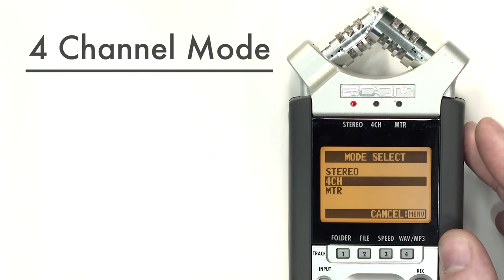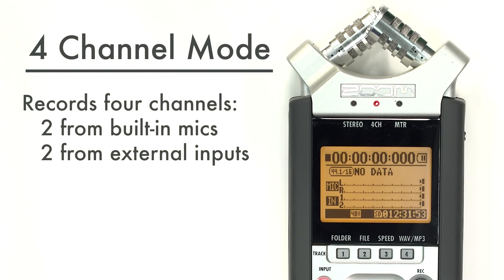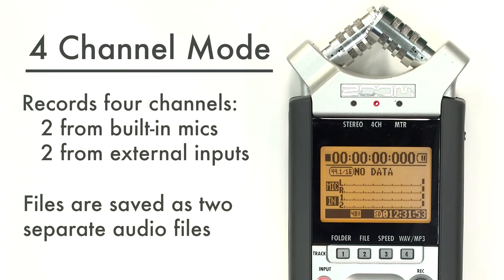The four-channel mode simultaneously records four tracks of audio, two from the stereo microphones and two from the external inputs. These two pairs of tracks are saved as two separate stereo audio files.